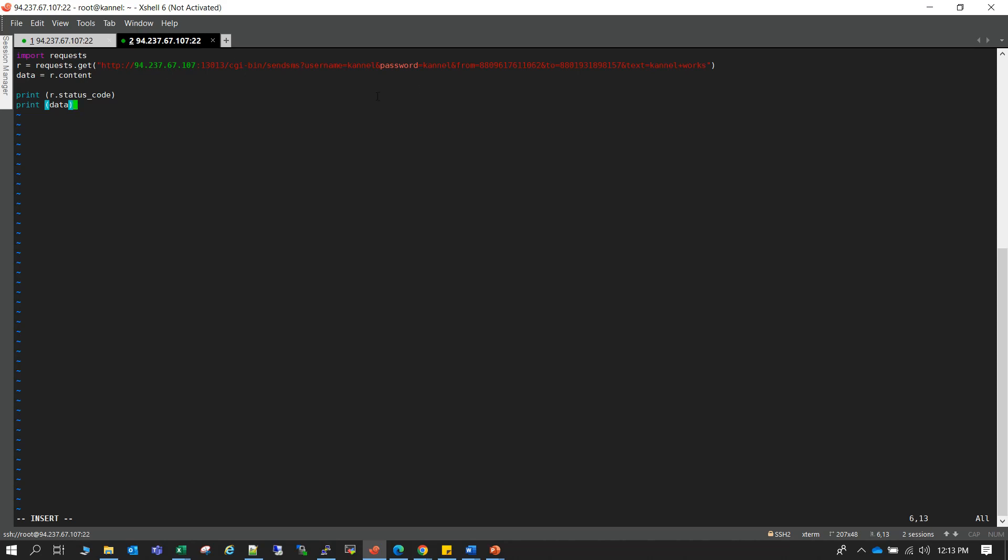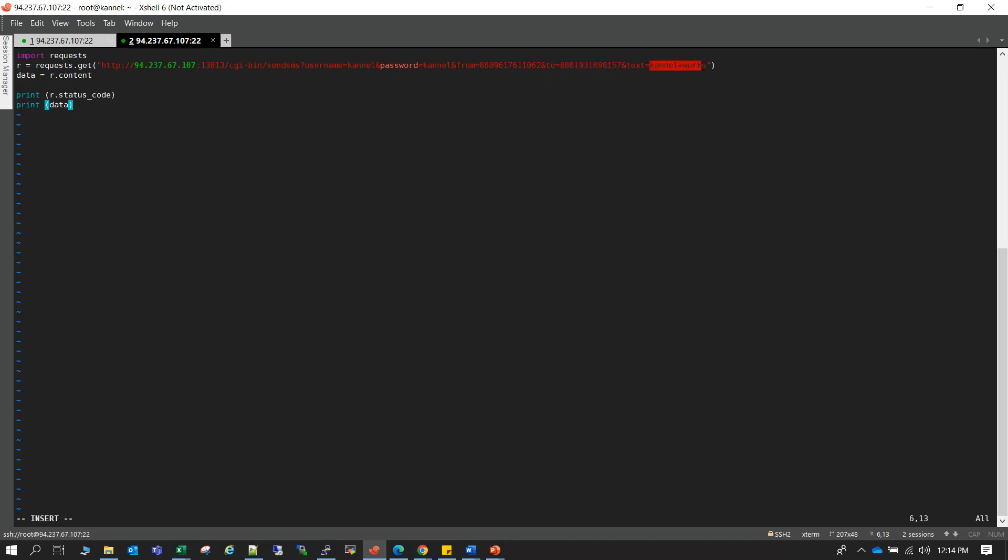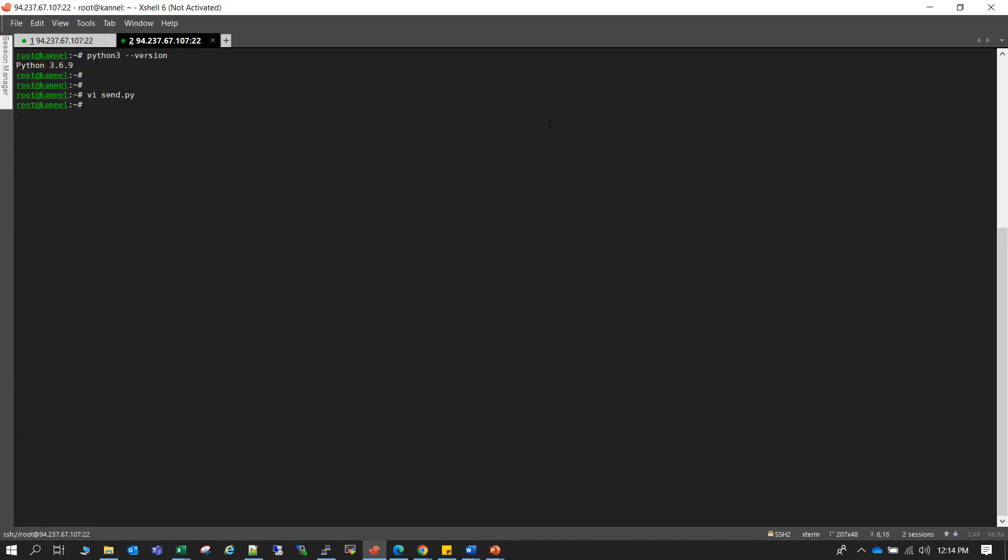Okay so actually we import requests and then we are requesting the same URL that I have shown you just now. So we are actually triggering the same HTTP API call and the script will also show you the status code. And the A-party is also same, whatever your SMPP provider has fixed for you, and this is my mobile number so the SMS will be going to this number. And the text will be Kannel works, okay. So let me save it now. I'm on root but still it's good to have execution permission for it. So now...